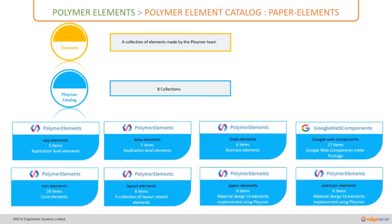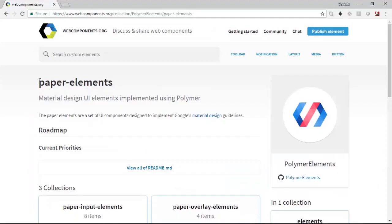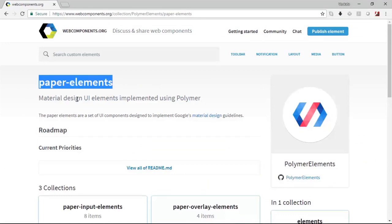Let us now move on to this collection called paper elements and understand how they work. You could observe from this statement that the paper elements are designed on the material design UI principles. Google follows a complete set of material design guidelines in order to implement this.